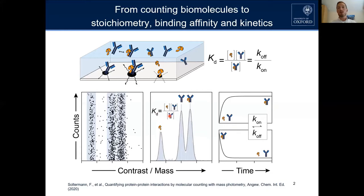We also observe that we are actually able to follow the formation or dissociation of these kinds of complexes, which gives access to the kinetics — meaning the time components, how fast an interaction is occurring — which is very important.